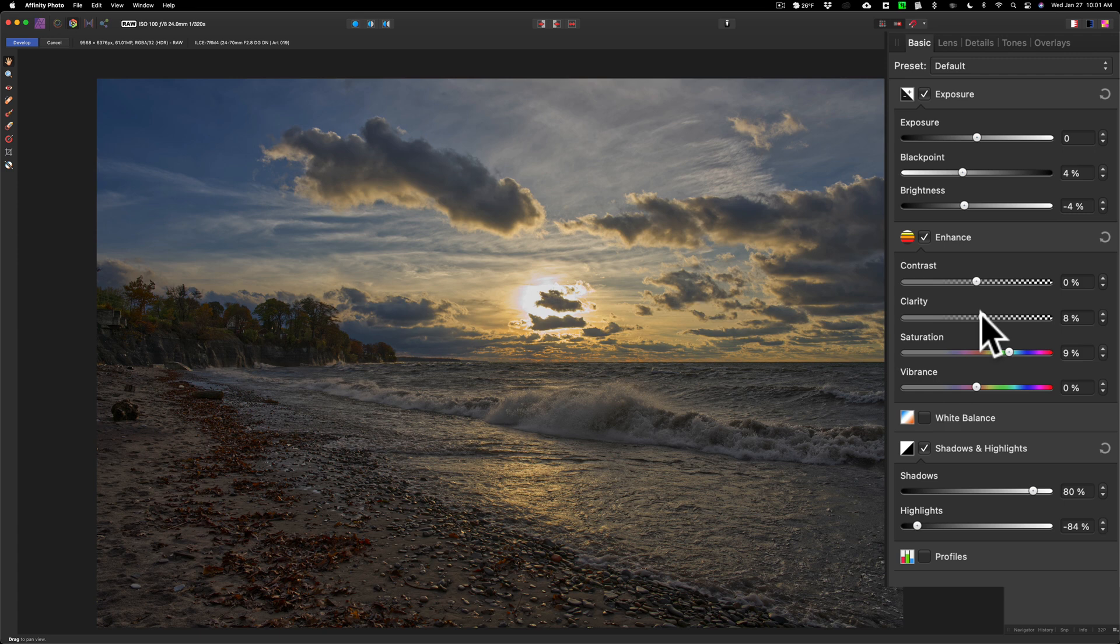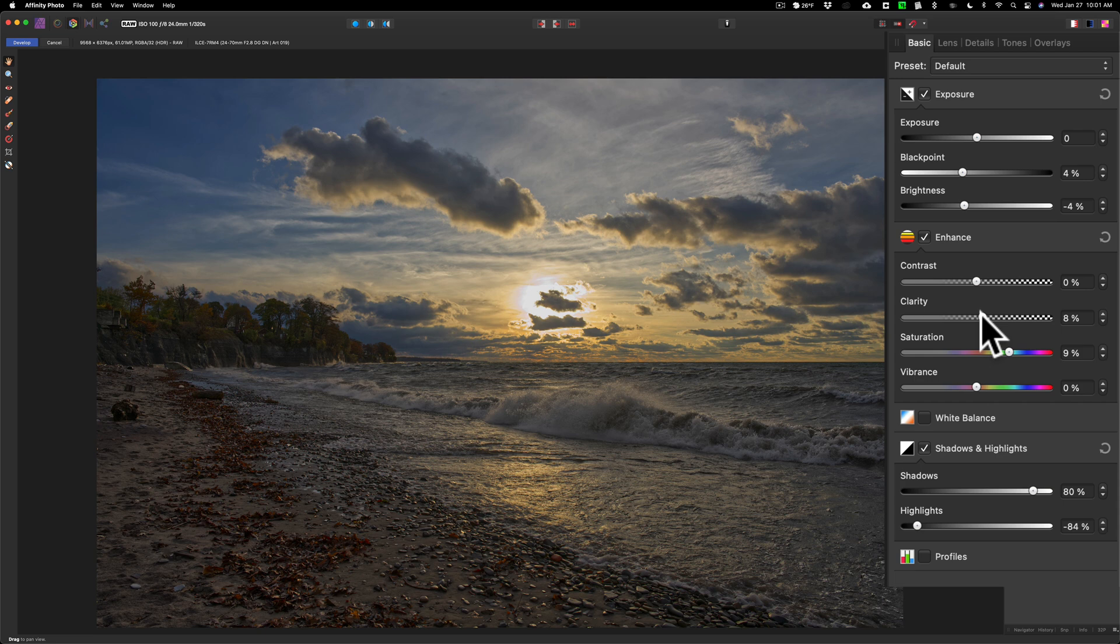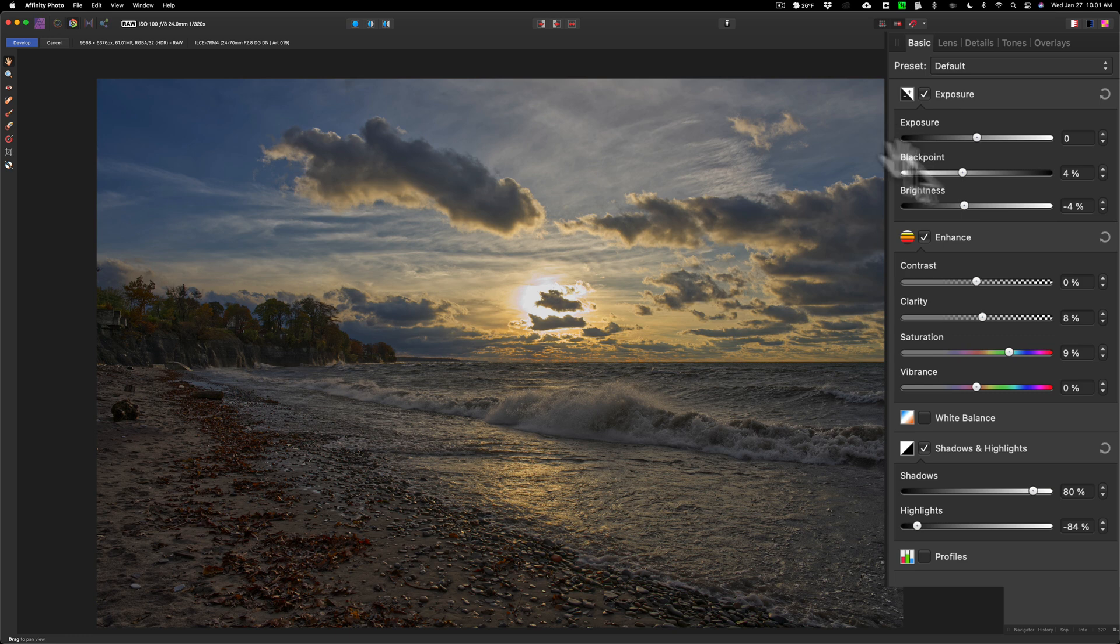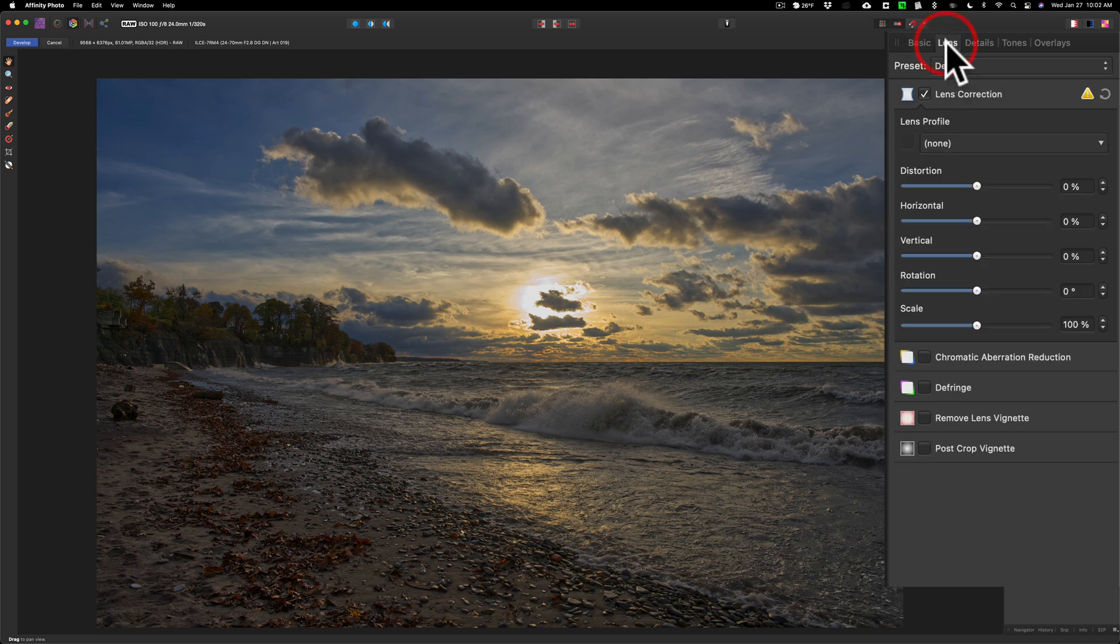Those HSL color adjustments that I did in Lightroom or Capture One or any of the other apps, they're not really here in this develop persona, so I'm doing things in a different order because I have to work with what I have. I think I'm done with the basic tab.